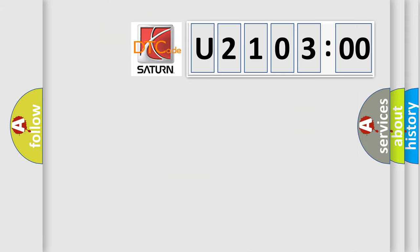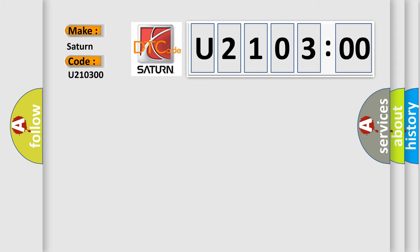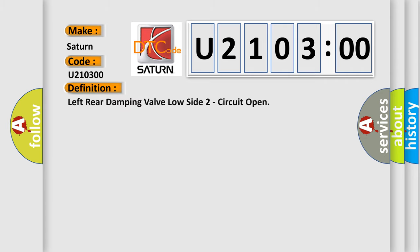So, what does the diagnostic trouble code U210300 interpret specifically for Saturn car manufacturers? The basic definition is: left rear damping valve low side two circuit open.